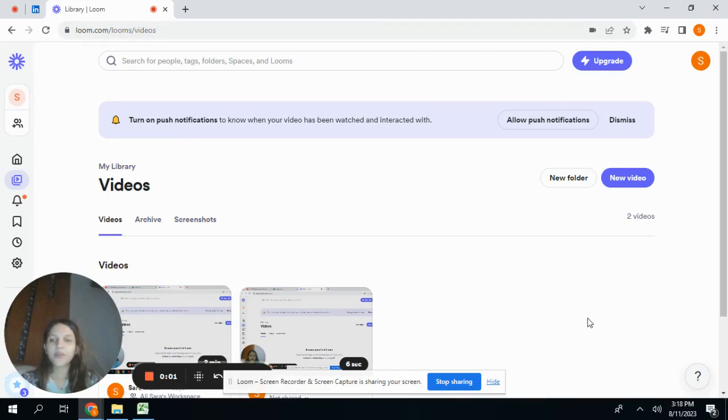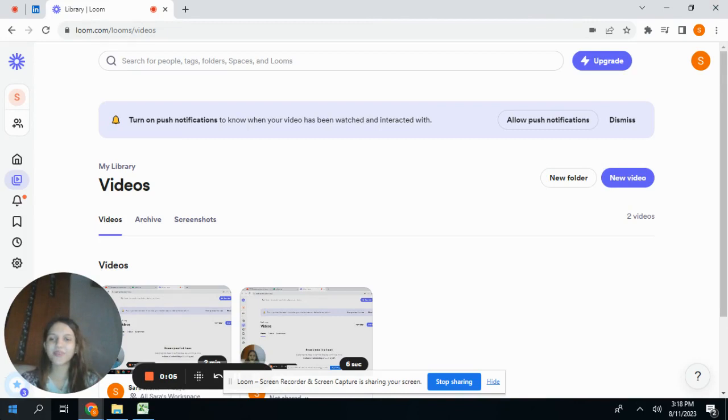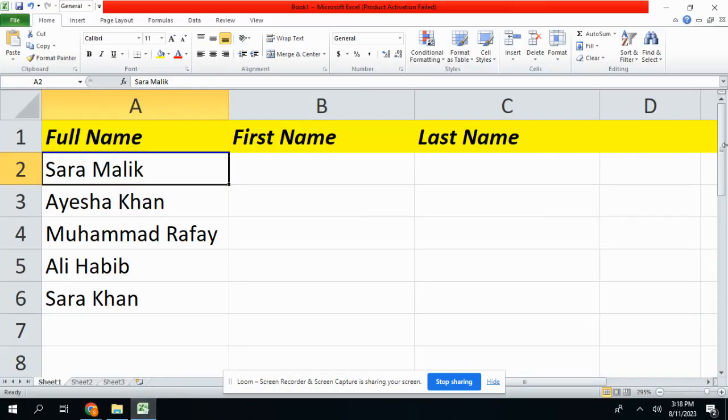Everyone, hope you are doing great. I am back with another trick, so let's do it. Here I have an Excel, so let's get started. You guys see here I have the column of full name.